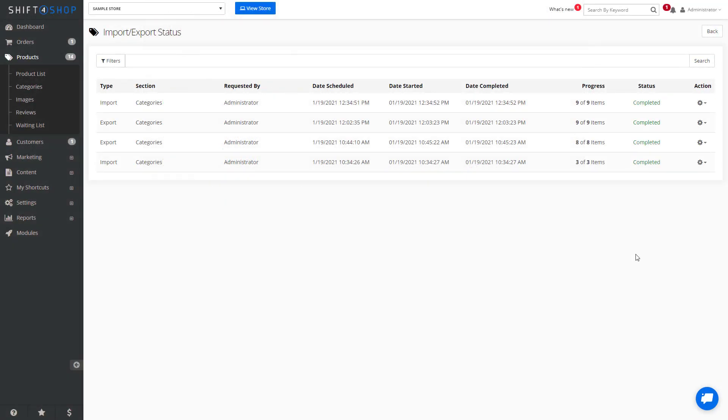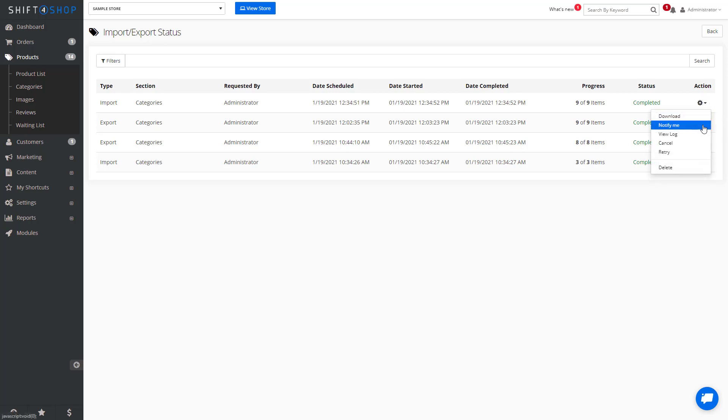Once you're finished, you can view the status of how long it takes. The more items you have, the longer it will take. You can also have options such as notifying, viewing your logs, cancelling, and retrying.